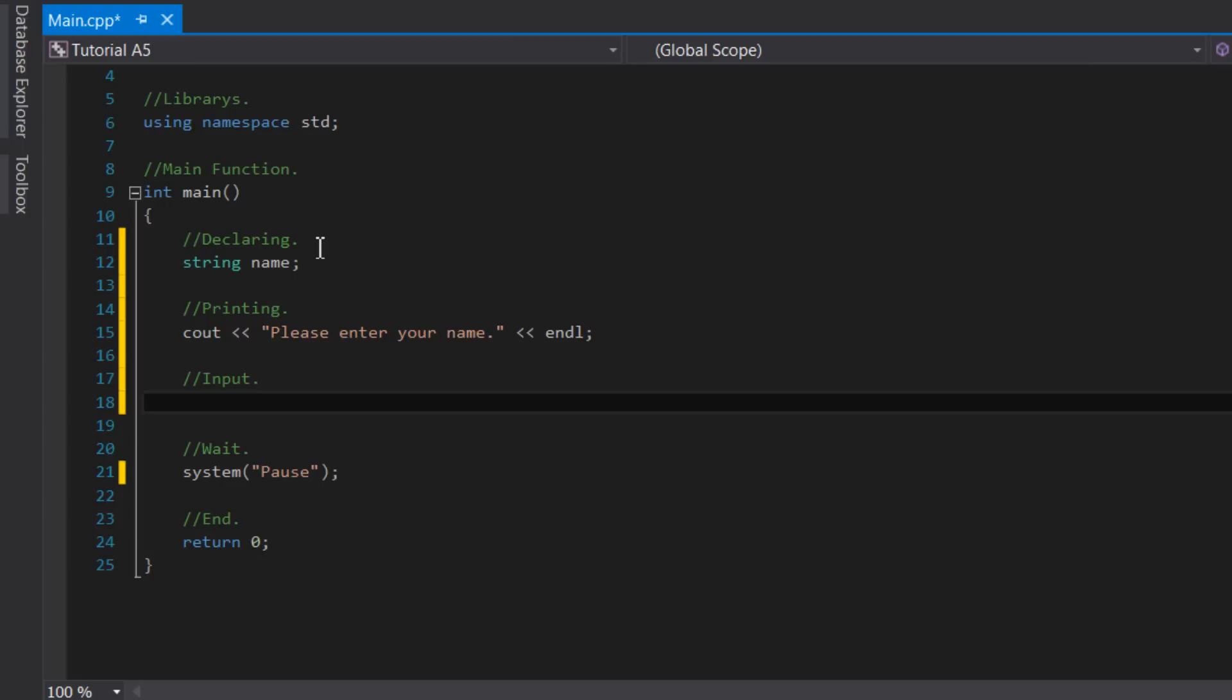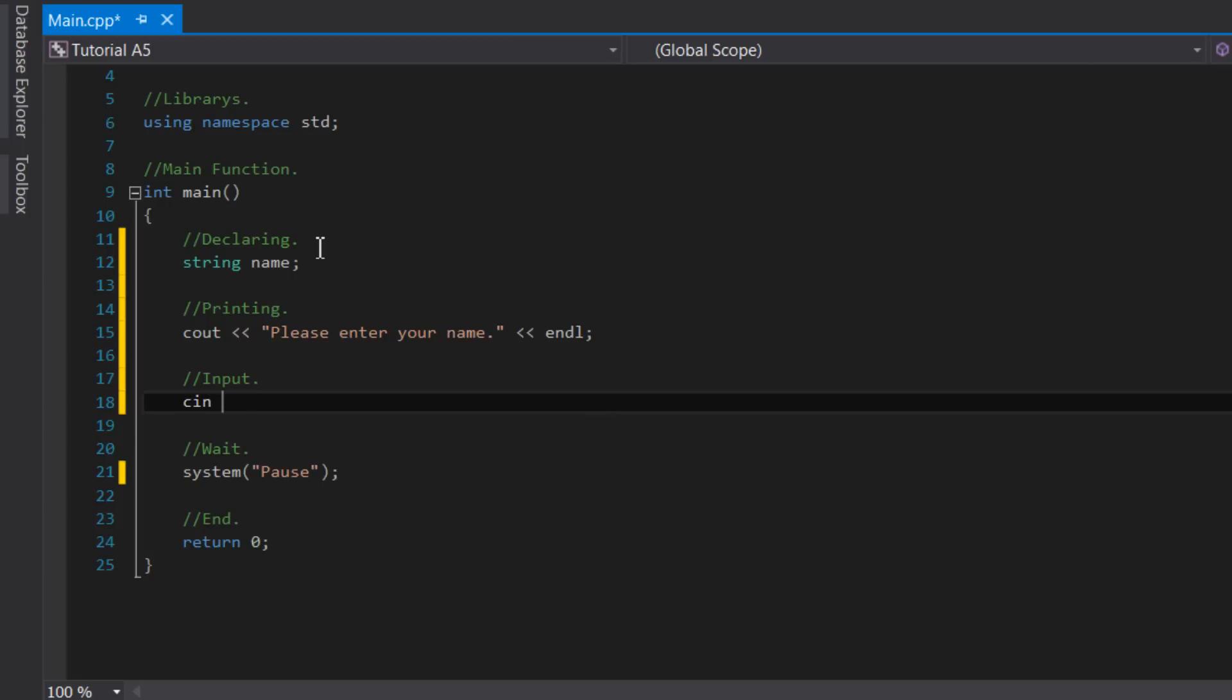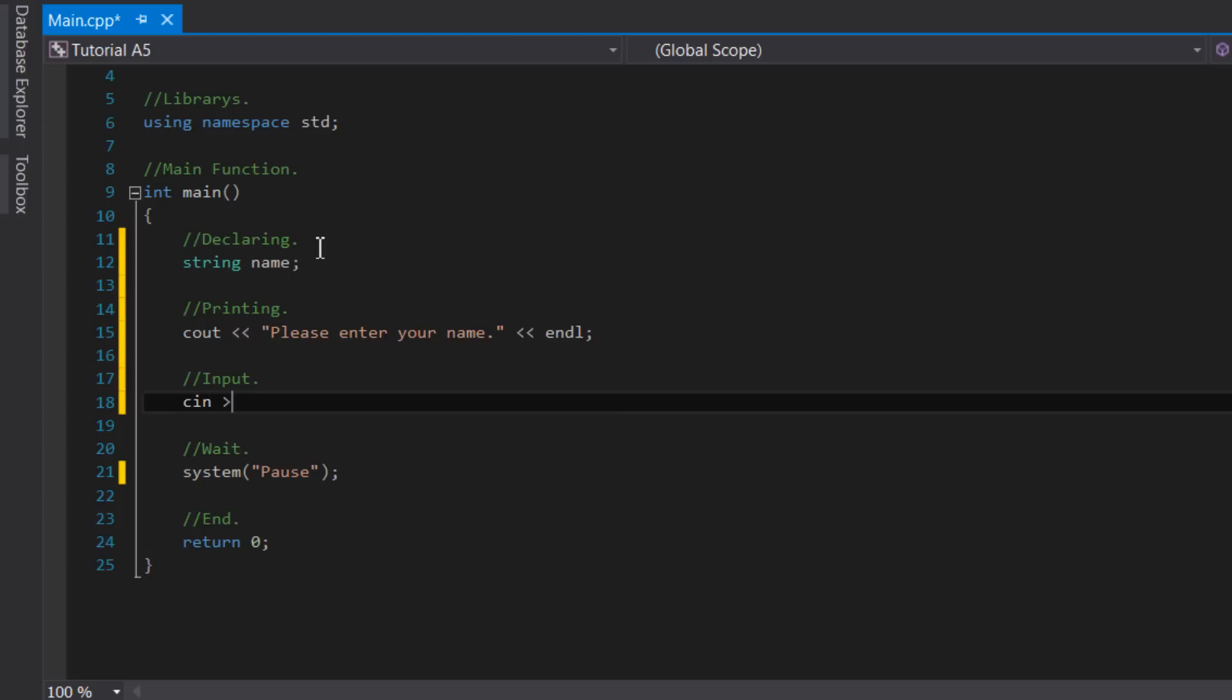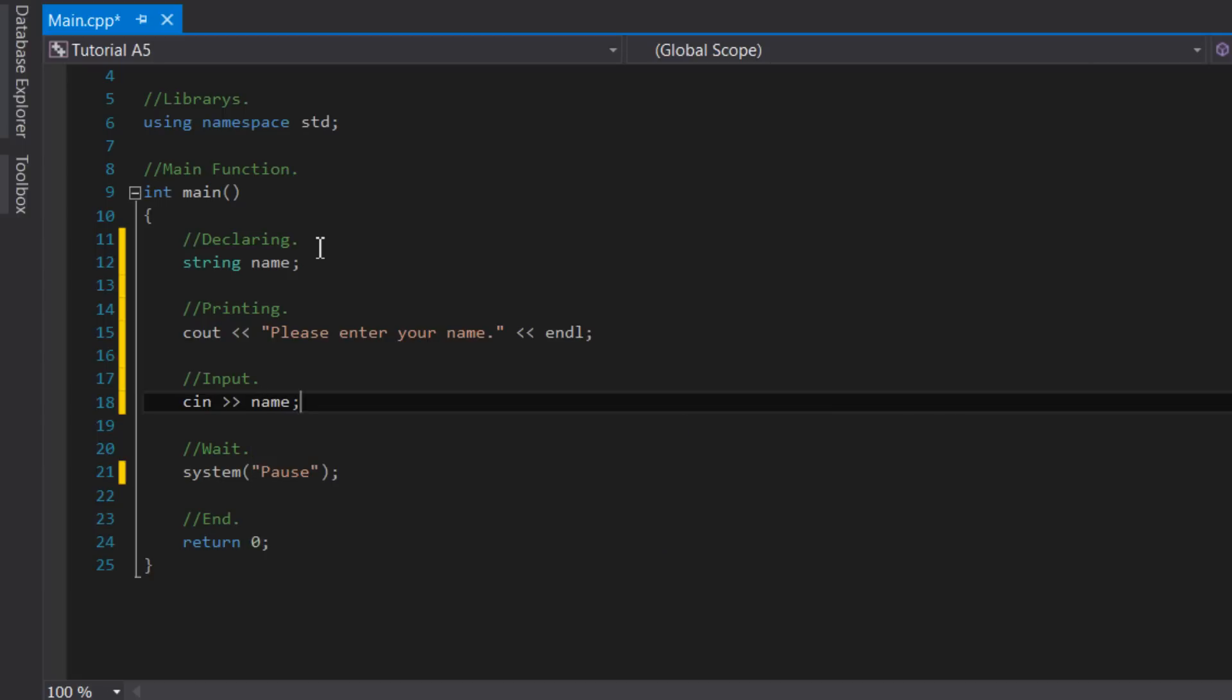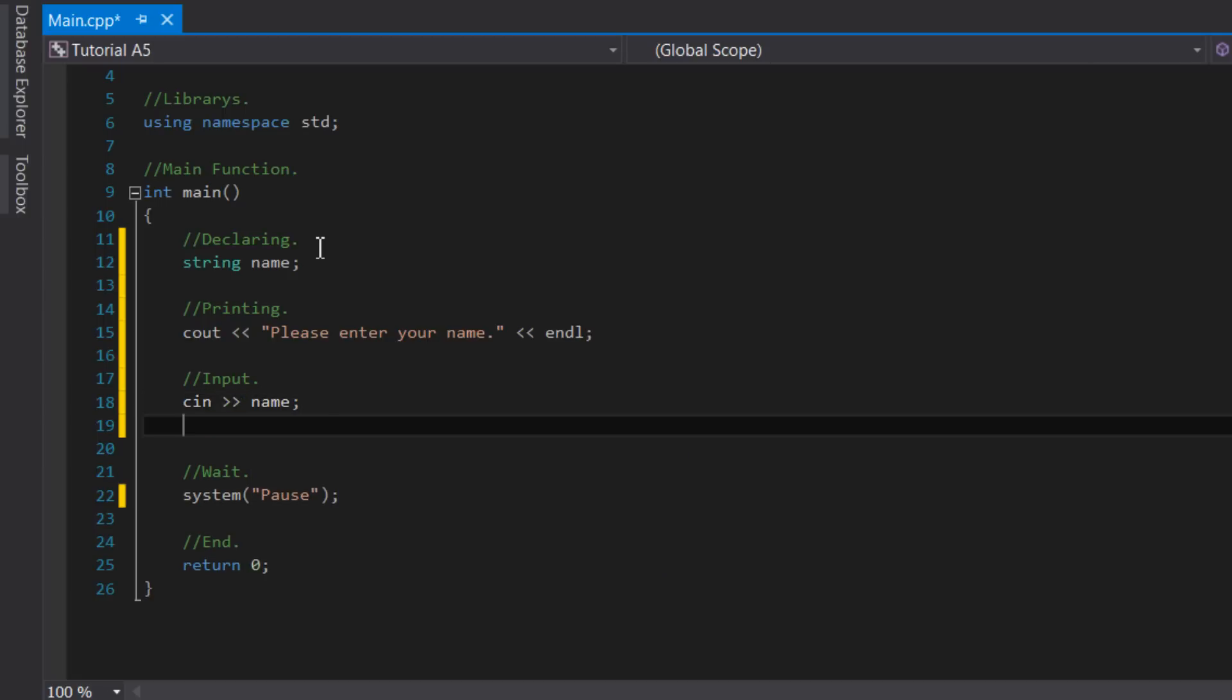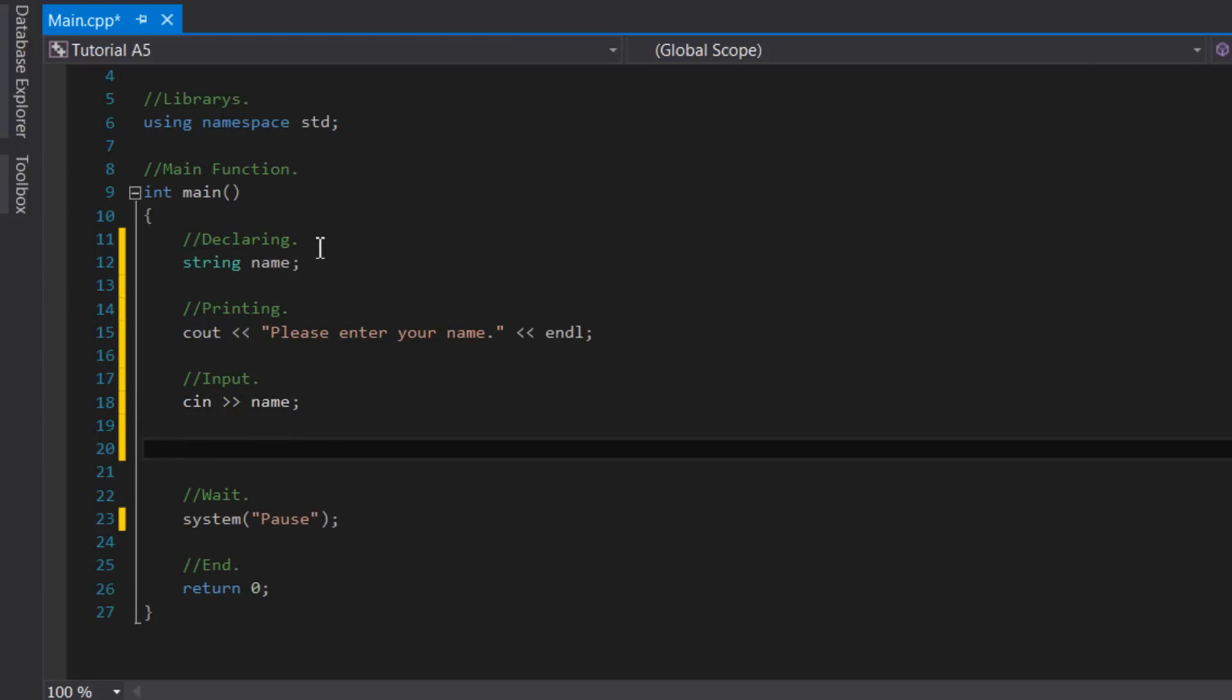To get the input, we'll say cin, followed by the input stream operators, then the variable that we want to store the user's input inside. For this, I'll use name, as that's the name of the variable that we set earlier. Now we can just use a semicolon to tell C++ that this statement is done. And now we have successfully stored the name of the user inside a variable named name.